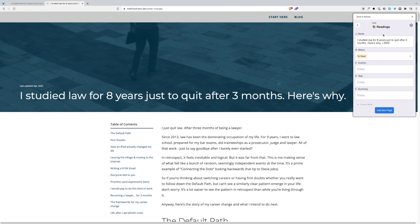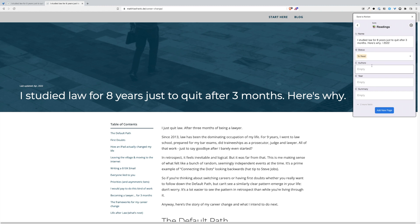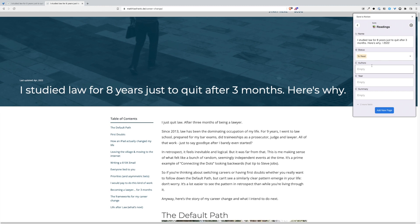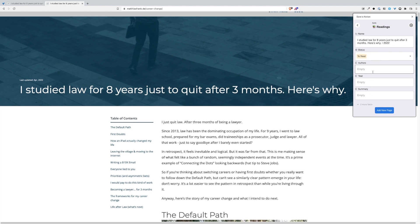And the cool thing about that one is that you can set up a whole set of rules. So as you see, I add also now something to this database, but it automatically will fill out the status as to read, so I don't have to do it manually. And then it gives me all the fields already here.